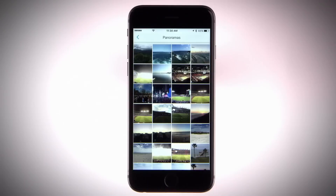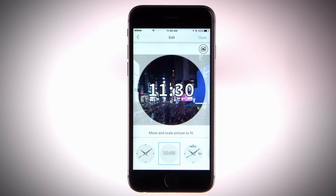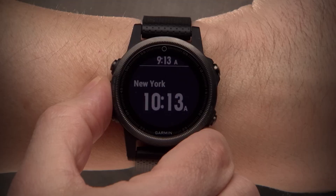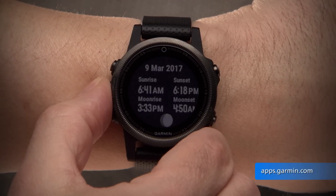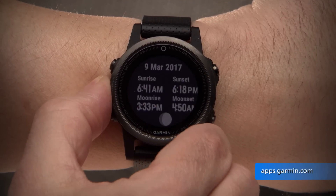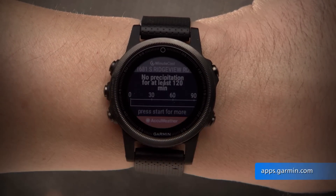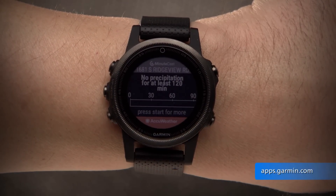You can also check out our FaceIt app to turn any photo into a custom watch face. To see the entire list of available Connect IQ apps, visit apps.garmin.com.